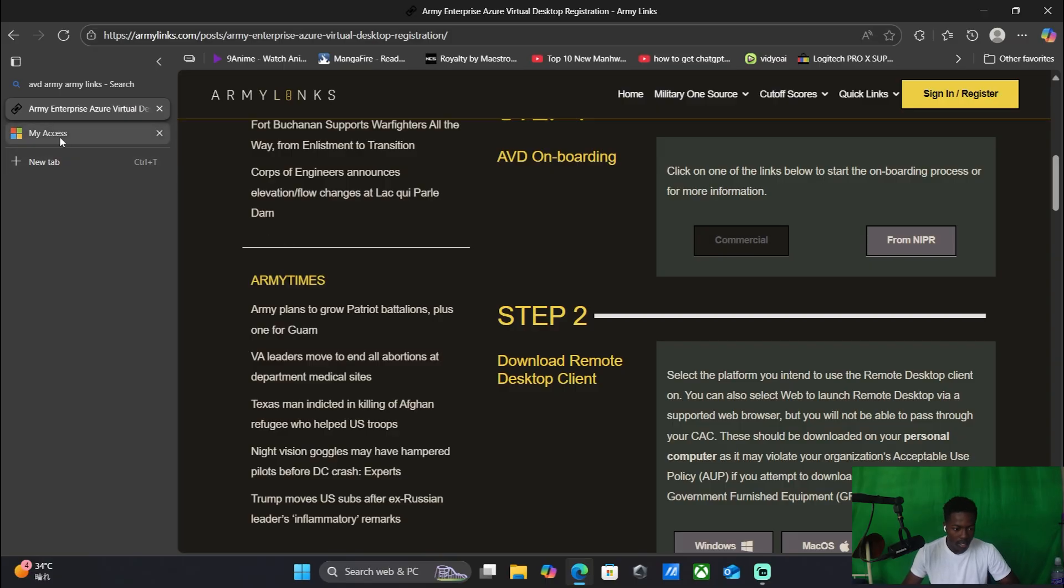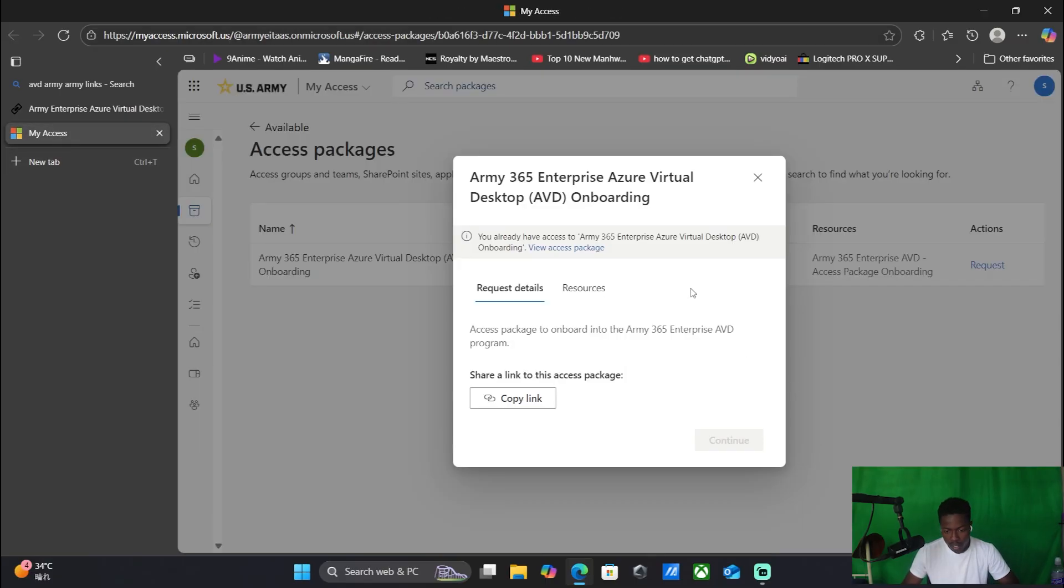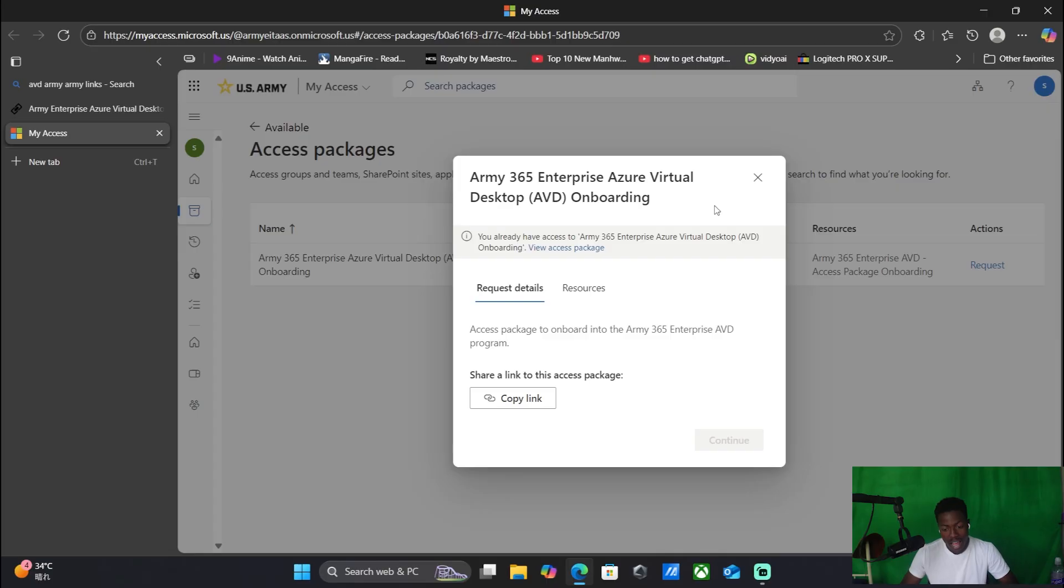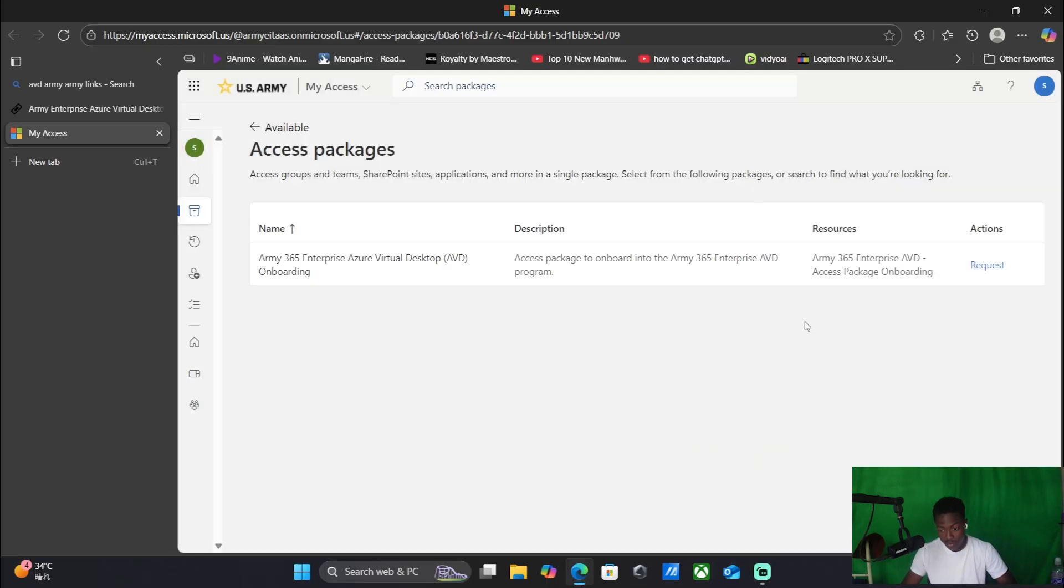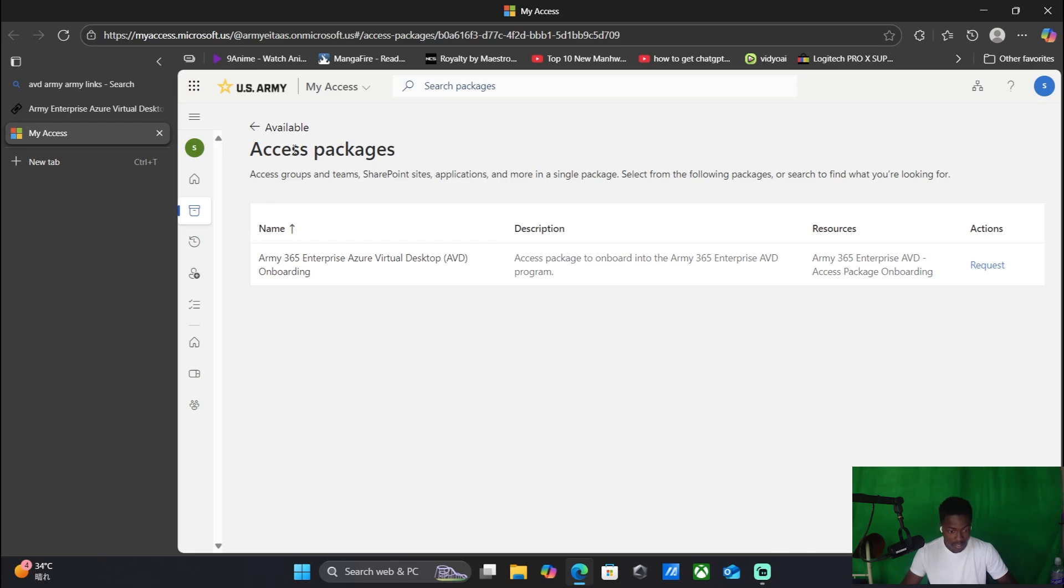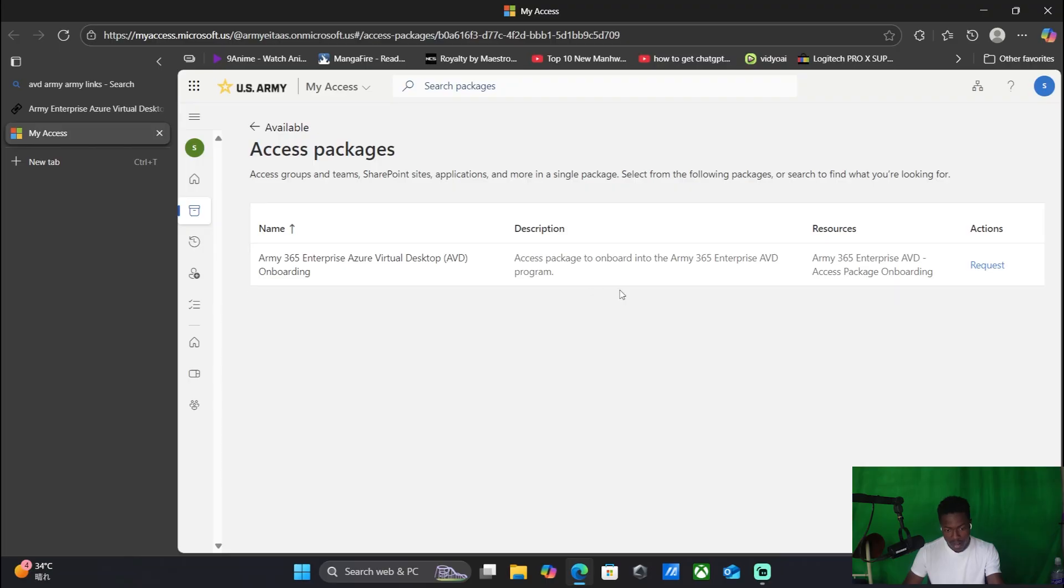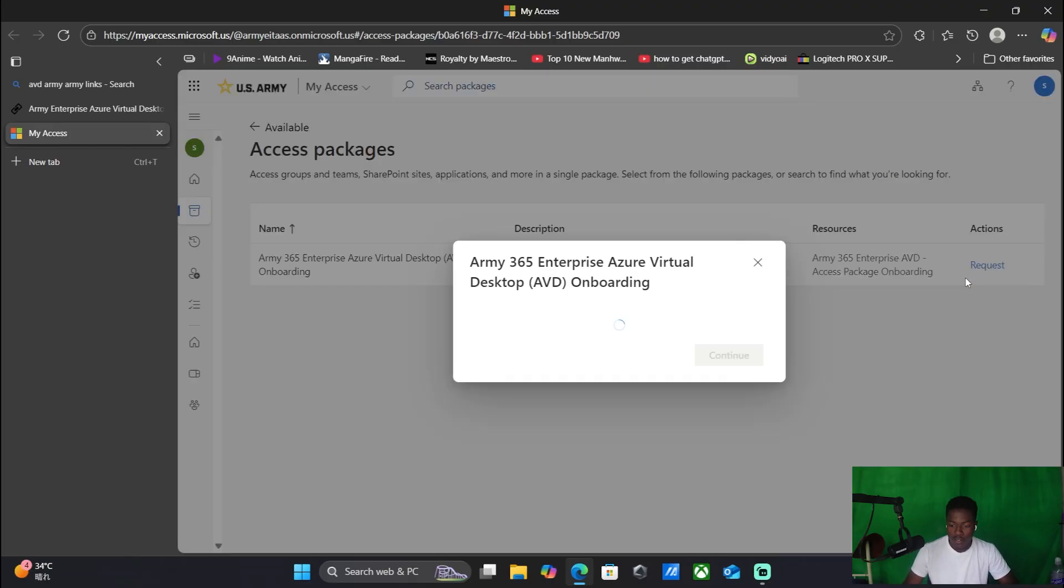Since I'm already logged in onto my computer I already have access, but how it would work is you would see this page. You click where it says access packages, and then from there you see Army 365 Enterprise Virtual Desktop AVD. You're going to click request, and from there you're going to click continue.